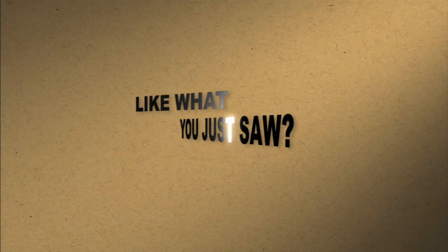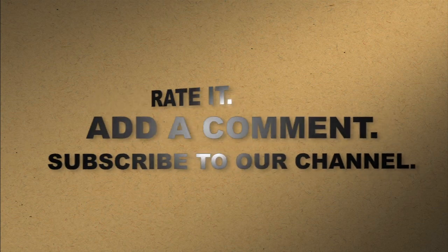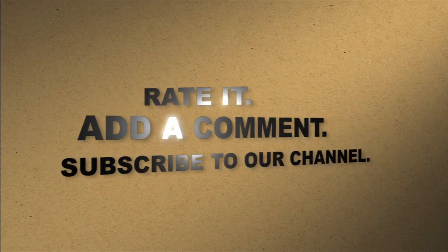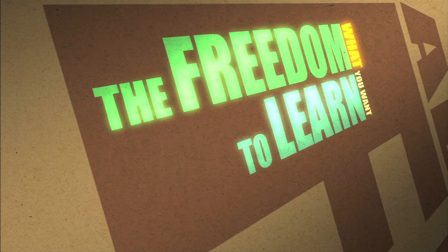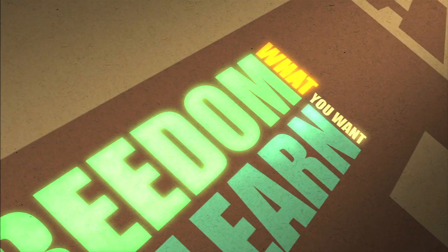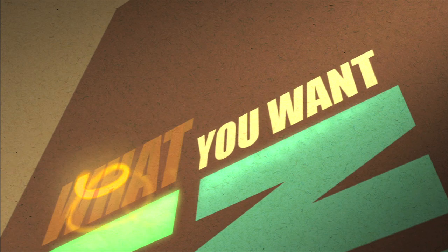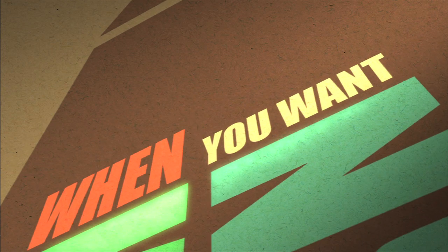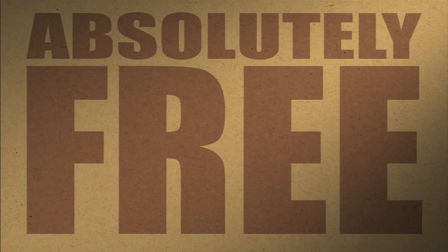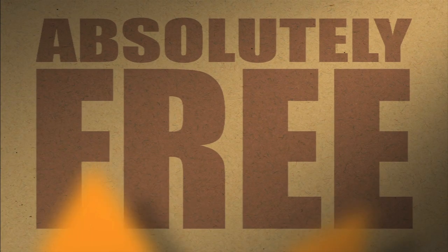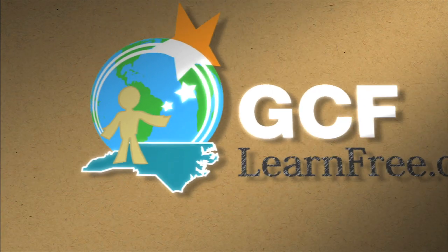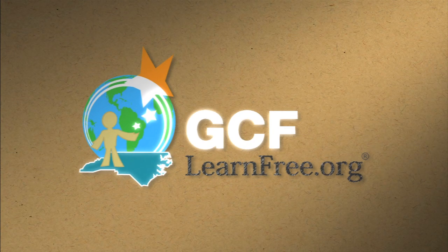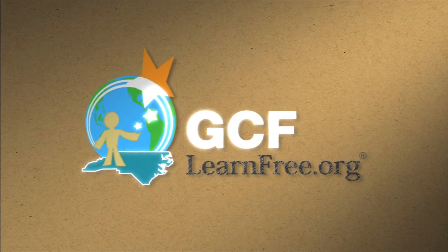Like what you just saw? Rate it. Add a comment. Subscribe to our channel. The freedom to learn what you want, when you want. Absolutely free. gcflearnfree.org